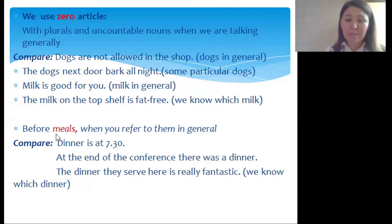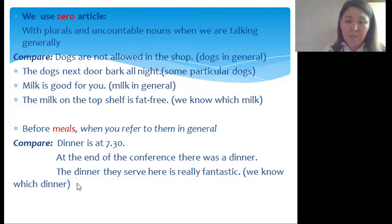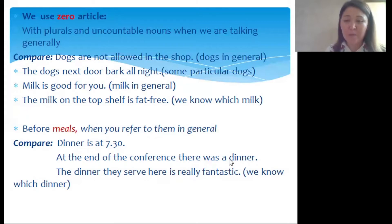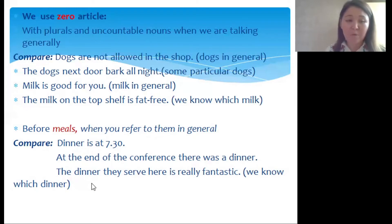Before meals, when you refer to them in general, we also don't use articles. Compare these three sentences: 'Dinner is at half past seven' — general, no article. 'At the end of the conference there was a dinner' — first mention, so we use the indefinite article. 'The dinner they serve here is really fantastic' — we know which dinner, so we use the definite article.